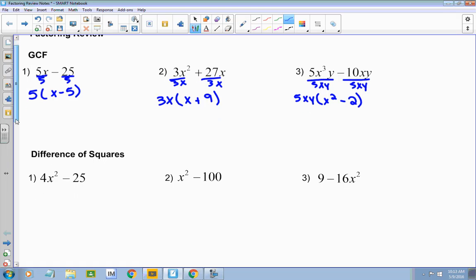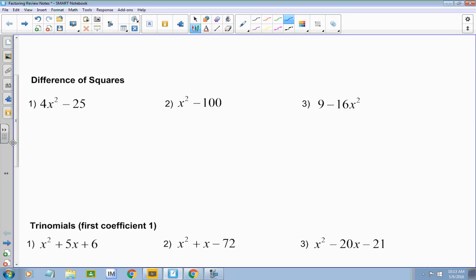Now let's talk about the difference of two squares. When you have two terms, you always check for the difference of two squares. When you have the difference of two squares, all of your coefficients are perfect squares — that means you can take the square root of them, like 4, 49, 16, 100, 81. Your variable is taken to an even power, and they're subtracted. That's what it means to be the difference of two squares.